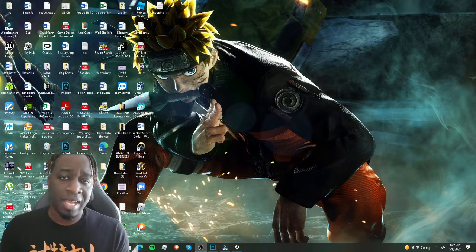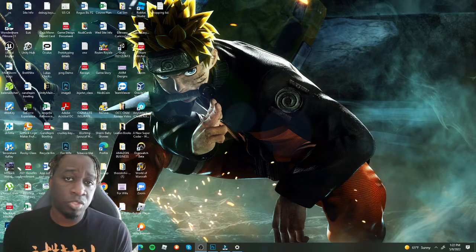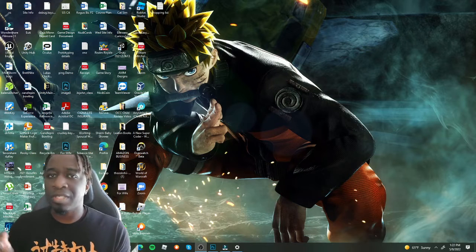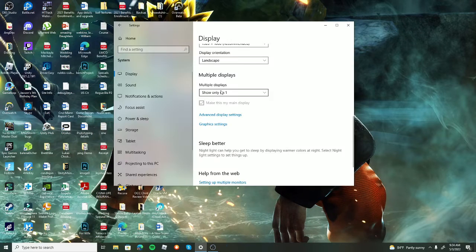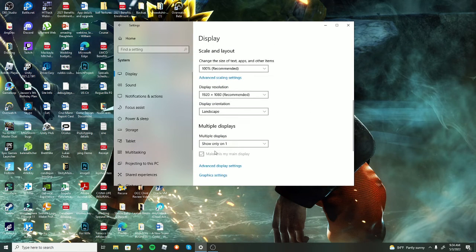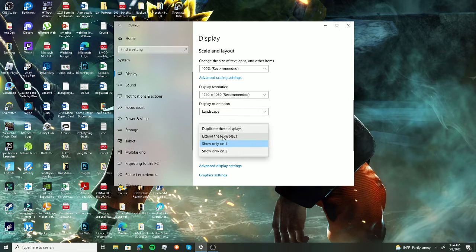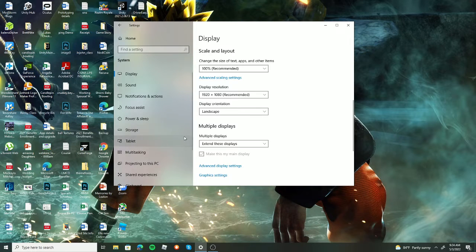Now we're moving on to the easy stuff — duplicated screens. They're all showing the same thing. At the end there you saw how I changed it to Extended — that is what you'd want if you have duplicated screens. If both your screens are duplicated, come down here, click on the drop-down, and choose 'Extend these displays.' When you get the prompt to keep changes, click keep changes and that's it.